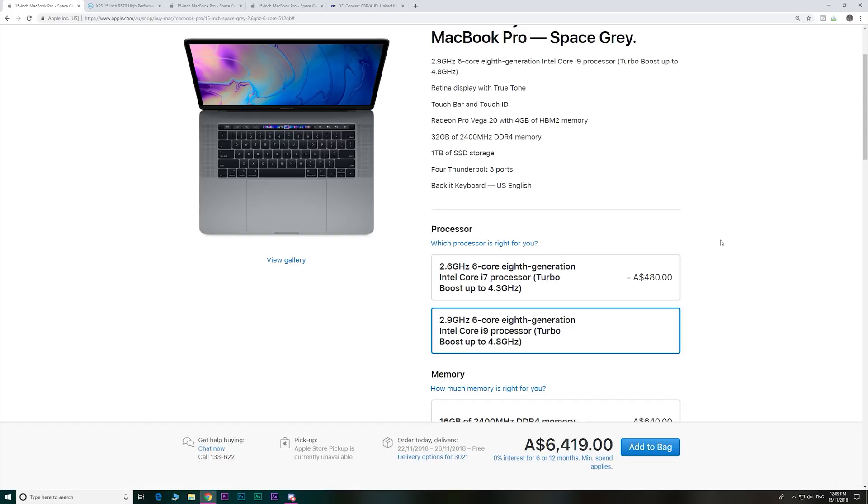So anyway, I know that these do share the same specs, but there's other things that you have to factor in. Anyway, let me know what you guys think. I'll catch you in the next one.